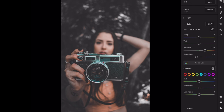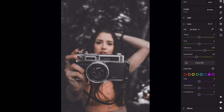Aqua, saturation, minus 100. Blue, saturation, minus 100. Luminance, plus 50. Purple, saturation, minus 100. Magenta, saturation, minus 100.